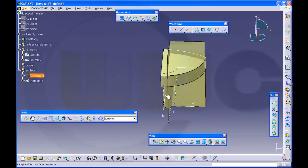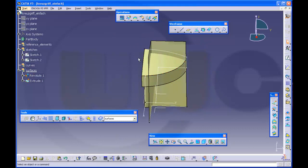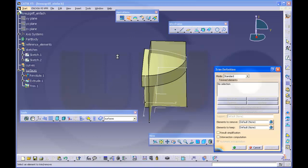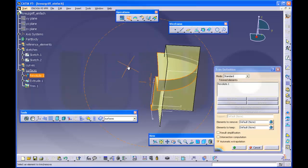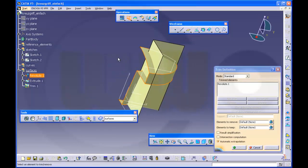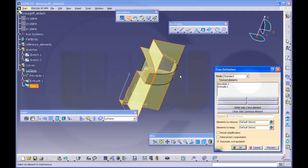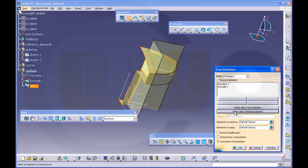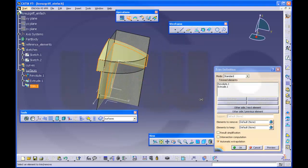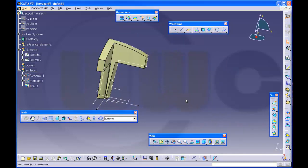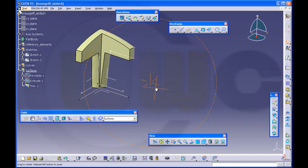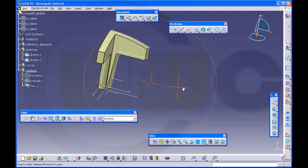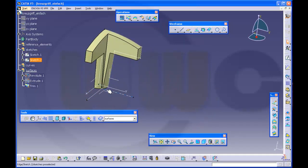Now trim it. I want to trim this one on that one. Yeah, this doesn't work so I have to make the edge fillet before.